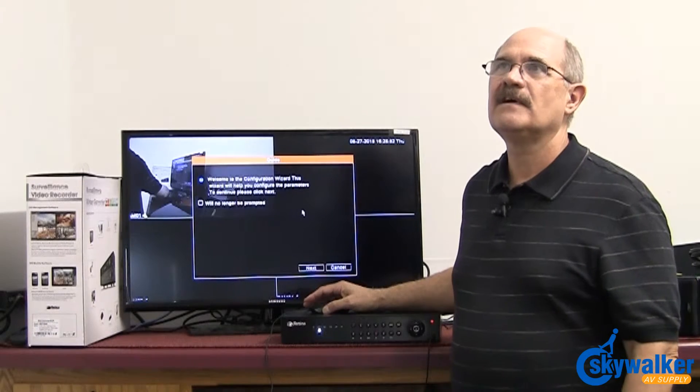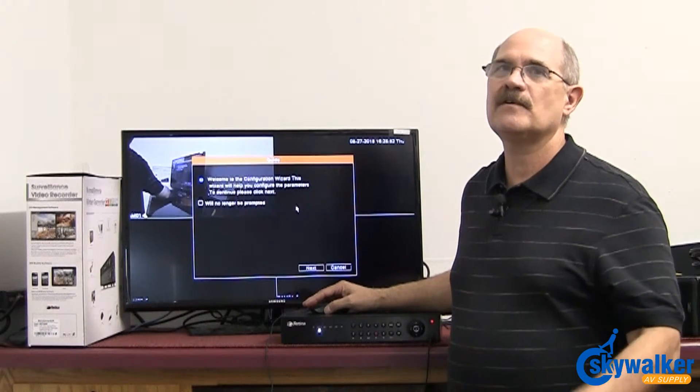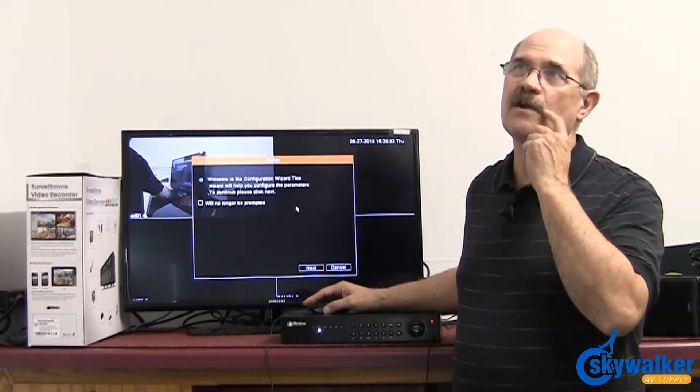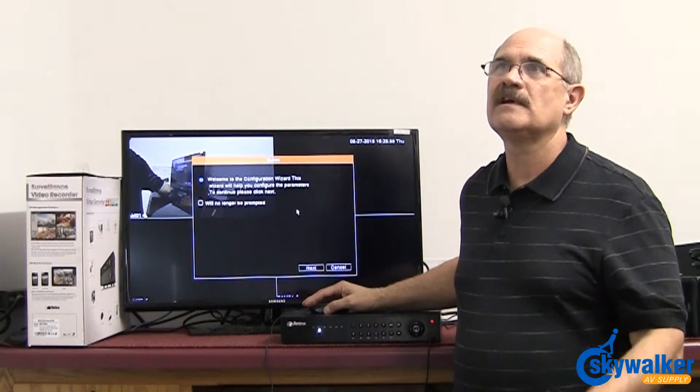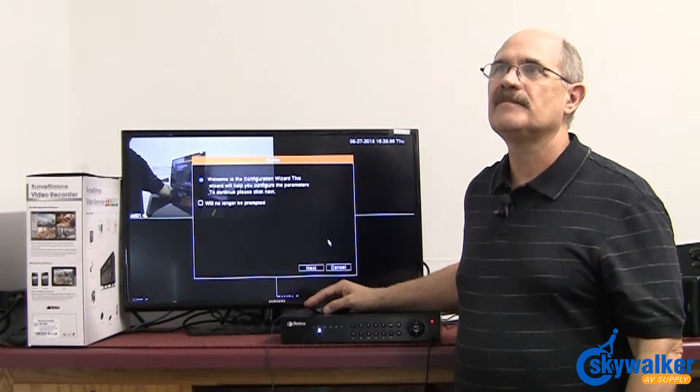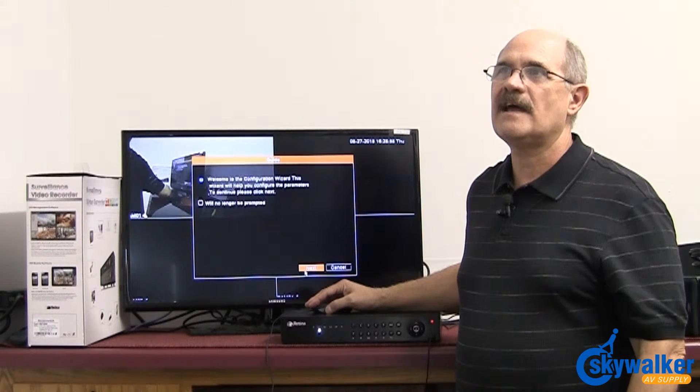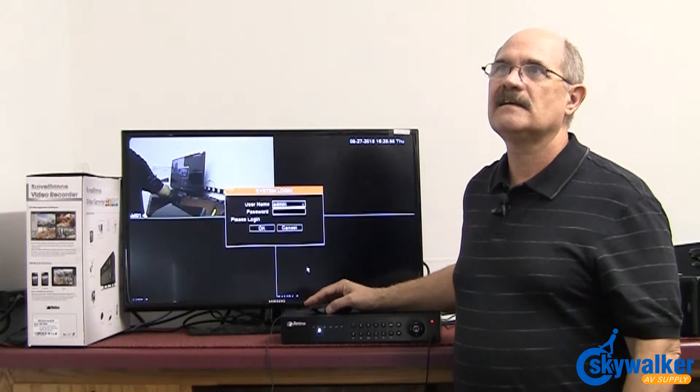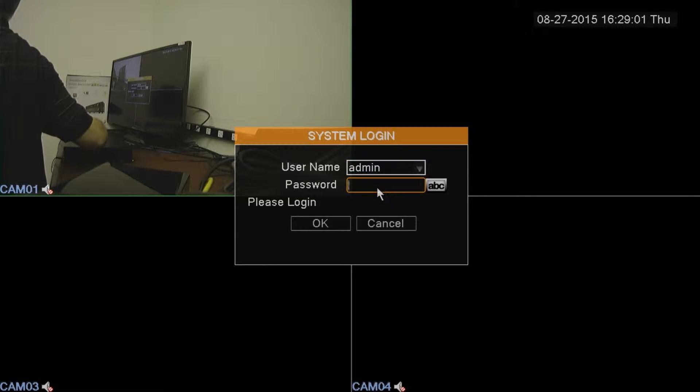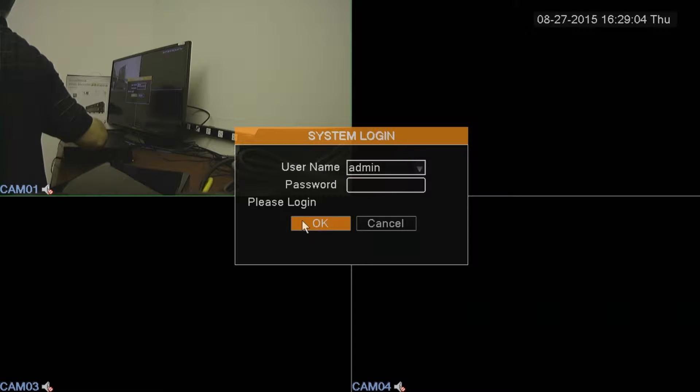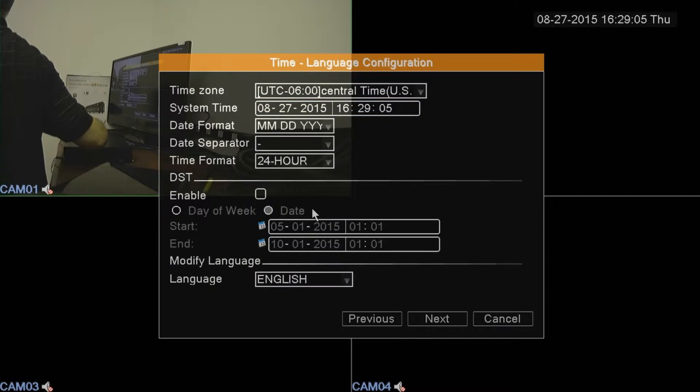As you can see on the screen, when you first turn on, you're going to get a configuration wizard. You just hit next. It takes you to login, which is no password at all. Just leave that blank and hit OK.